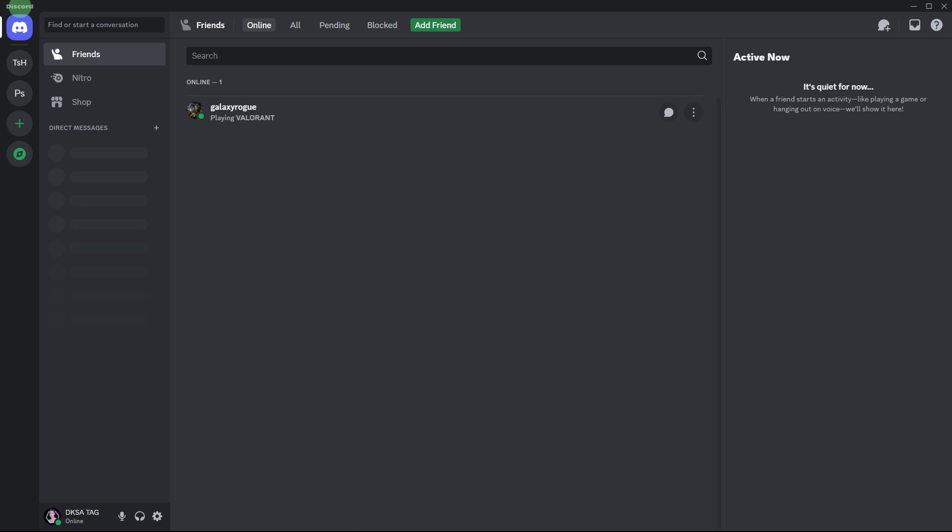Here's a general guide on how you might download sounds from Discord. Firstly, ensure that your Discord application is updated to the latest version.